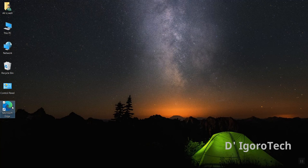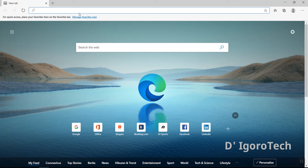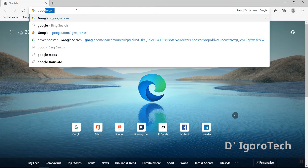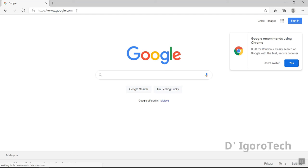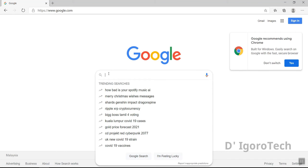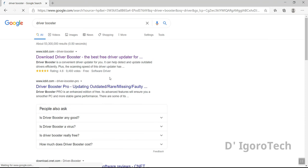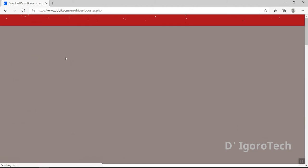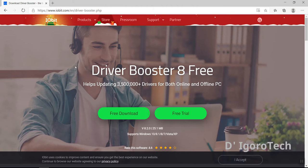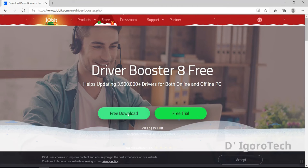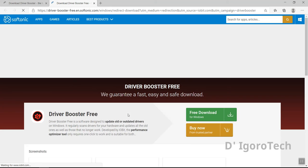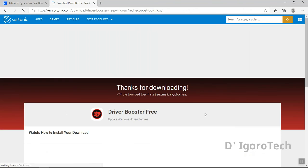Let's start, open any browser and go to google.com. Now, search for driver booster. Click for the download driver booster. Click for free download. Click for free download again and it will automatically download the file.